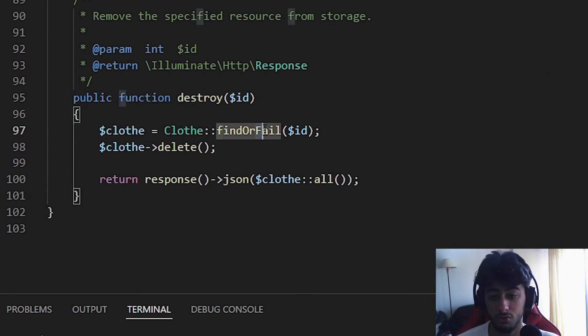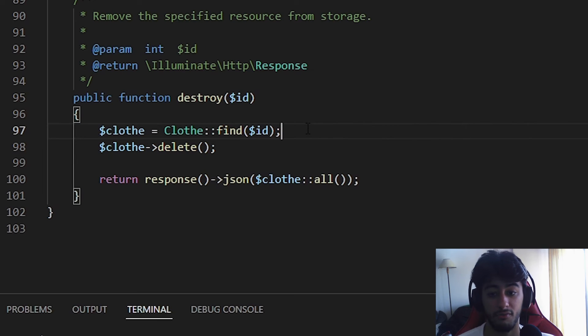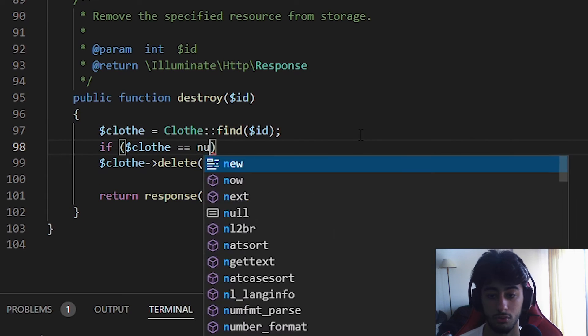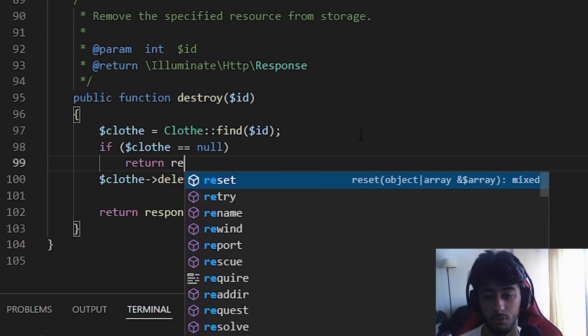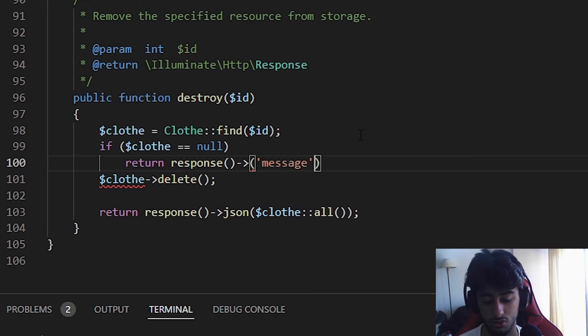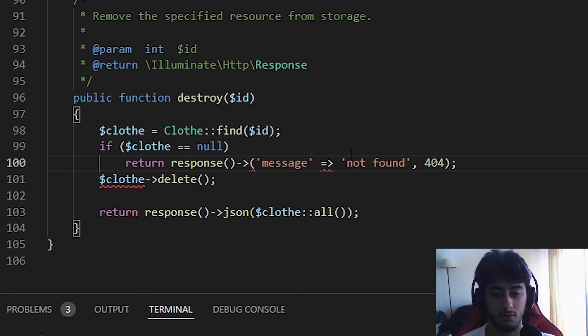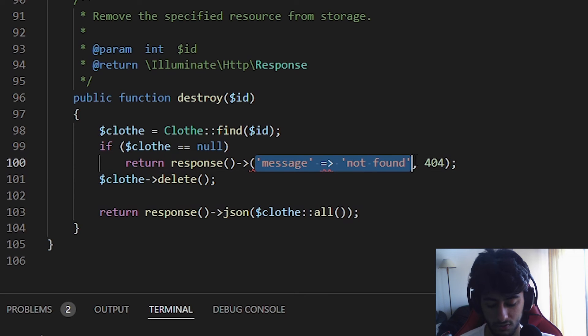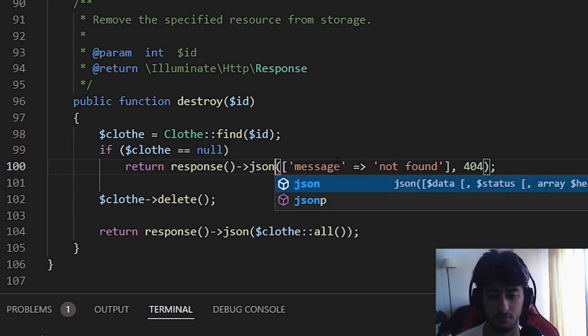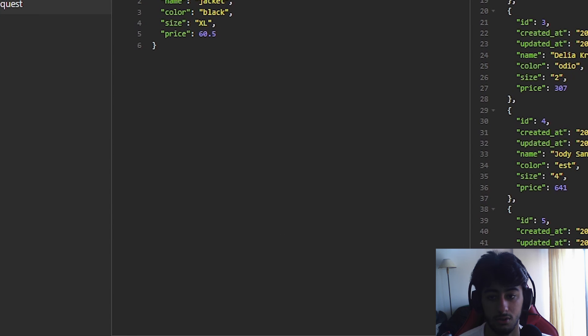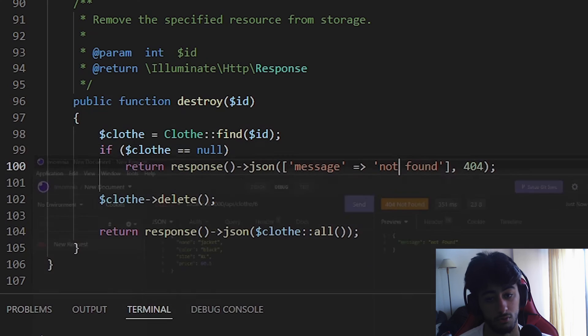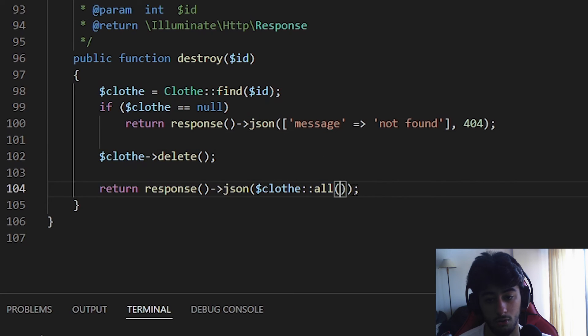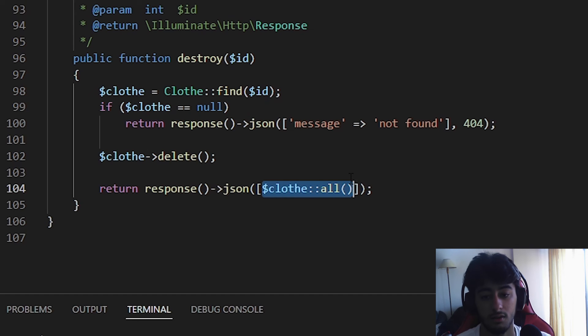Now I'm going to teach you some tricks to make your program slightly different. Instead of findOrFail you can simply remove this and put find. Instead of failing, you could put if clothe equals null, return a response json and say a message which is 'not found', and you could even put 404 just like the 404 error. This needs to be between strict brackets because it's an array with this value. Now if we try to delete something that we don't actually have, such as six, we get message not found and error 404.